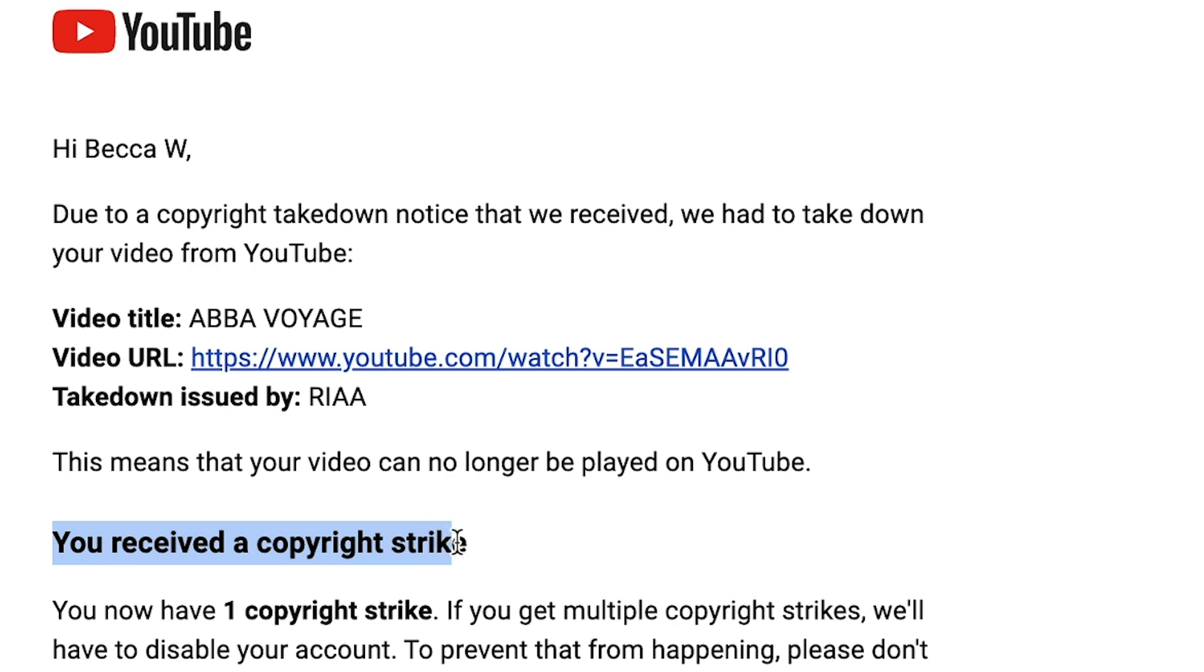So now you know how to turn text to video in three different ways using Veed, why not find out how you can also use AI to generate background music for all your videos so you never get a copyright claim again by watching this video here. Thanks for watching and I'll see you next time.